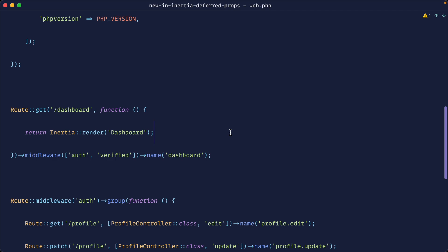Now this is possible with Inertia v1. In fact the code that you see here is using Inertia v1. So let's go ahead and look at how we would do this previously and then let's jump over to v2 and see how deferred props specifically helps clear this up.